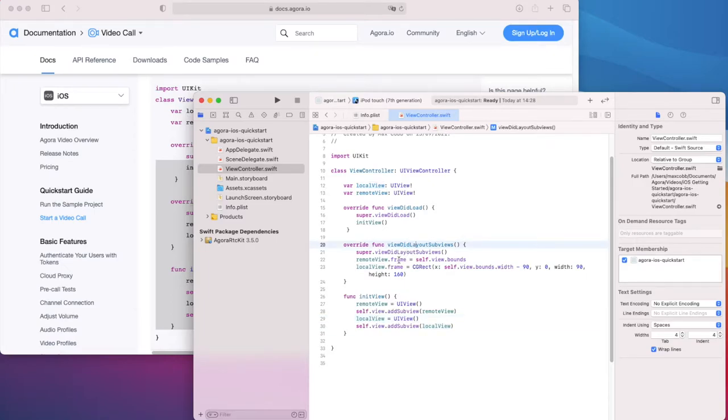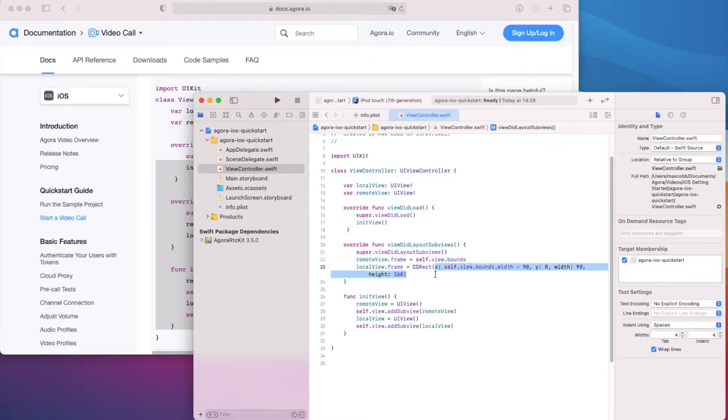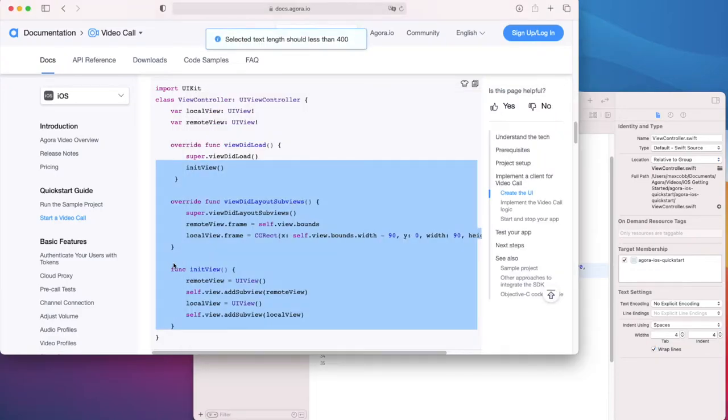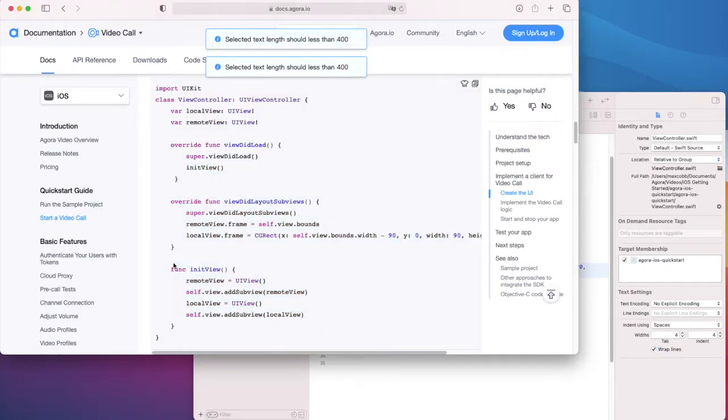In viewDidLayoutSubviews, the two views are positioned with the remote view filling the screen and the local view fills this frame, which will position it at the top right of the screen. We'll see what this looks like a little bit later.